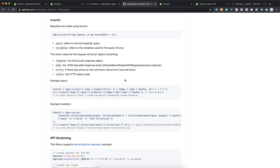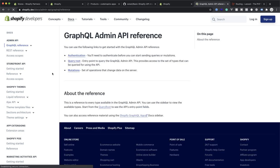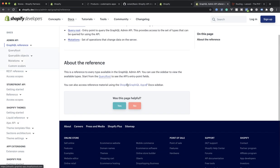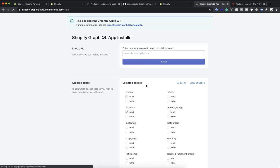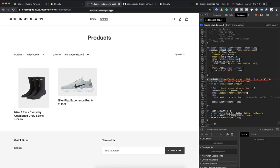GraphQL is very important because in the next job you apply for they are going to require you to know it. Now, how you can test it: you can come to the Shopify documentation for GraphQL. We already learned about REST, so if you come to the GraphQL references it has another app called the Shopify GraphQL app. You can click on the app and install it on any store.